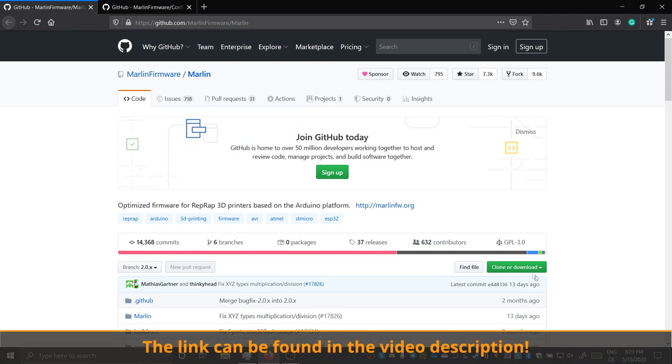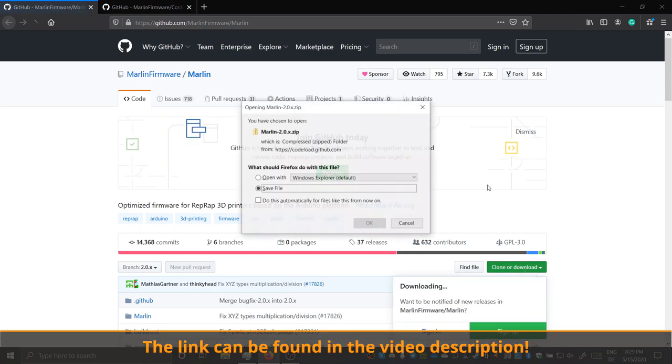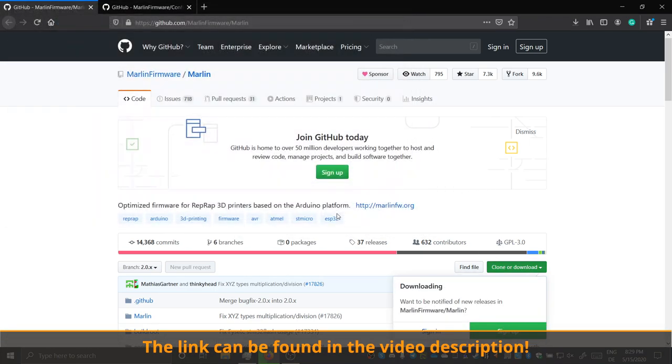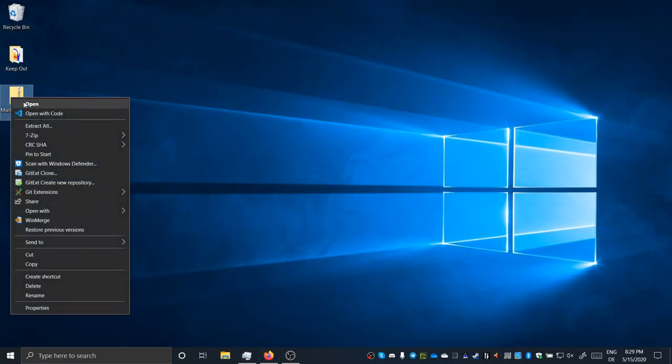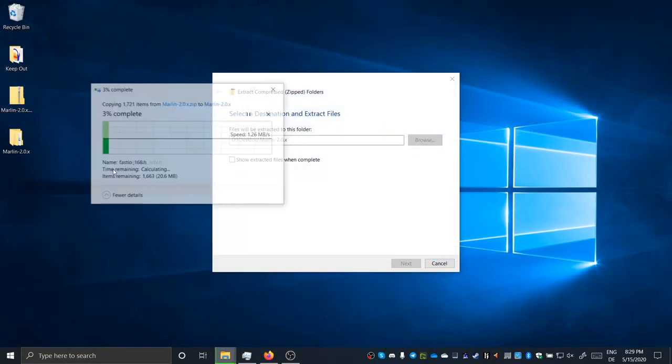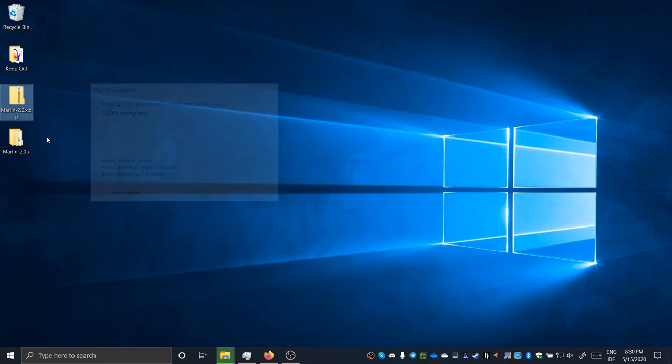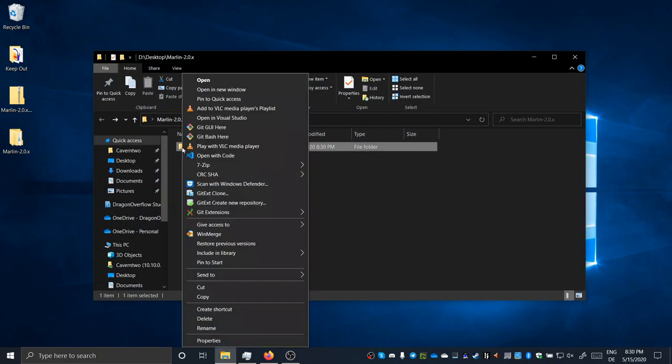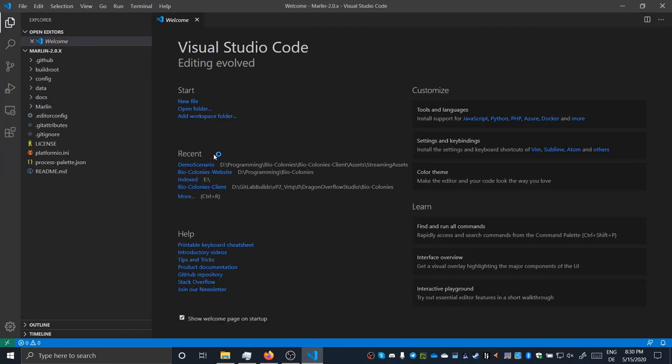We also need the latest release of Marlin. For this, head over to the GitHub repo and download the latest bugfix-2.0.x branch. After extracting, open a new folder with Visual Studio Code. Platform.io should notice it right away and prepare everything for you.